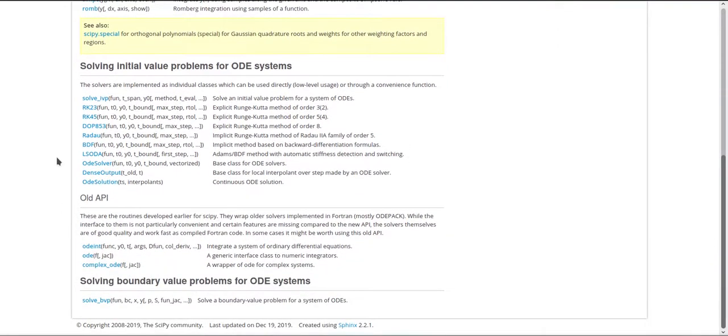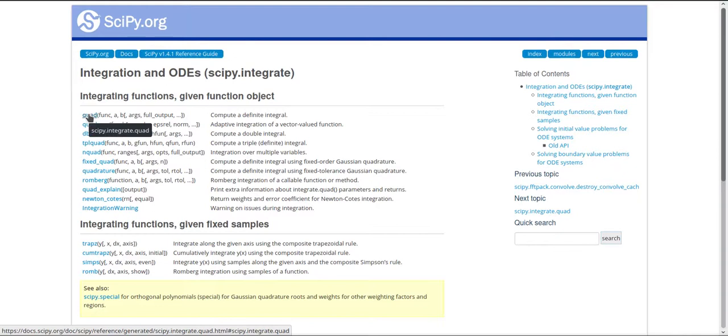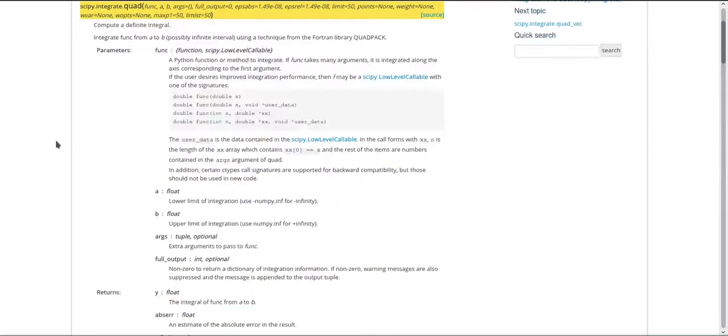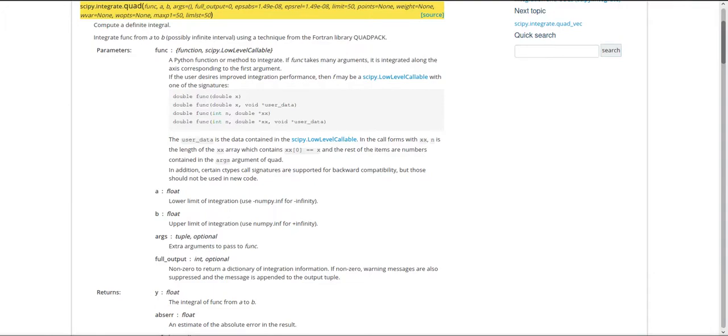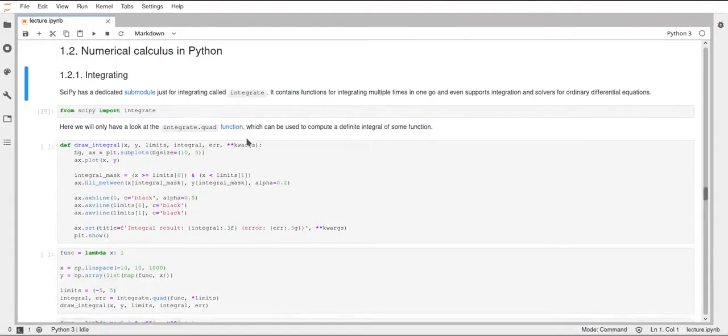And I will just have a look at this one function now, but just keep in mind that there are lots of other functions for more specific applications. But the function we'll have a look at is this quad function, and this can be used to compute definite integrals of some function that we pass to the quad function.